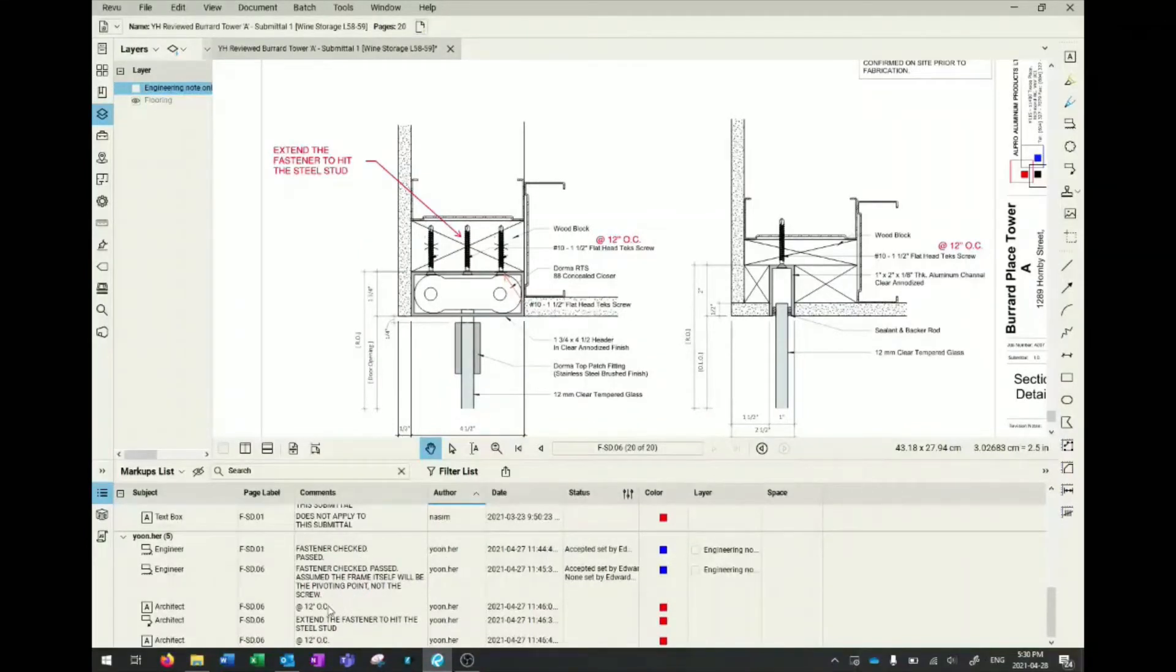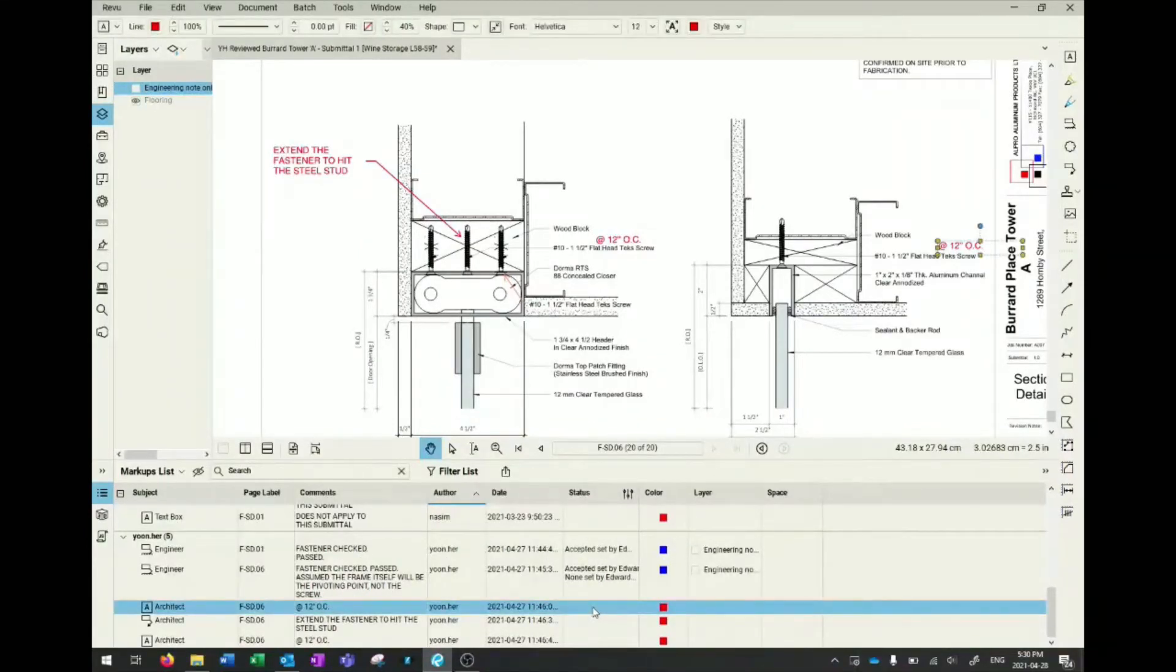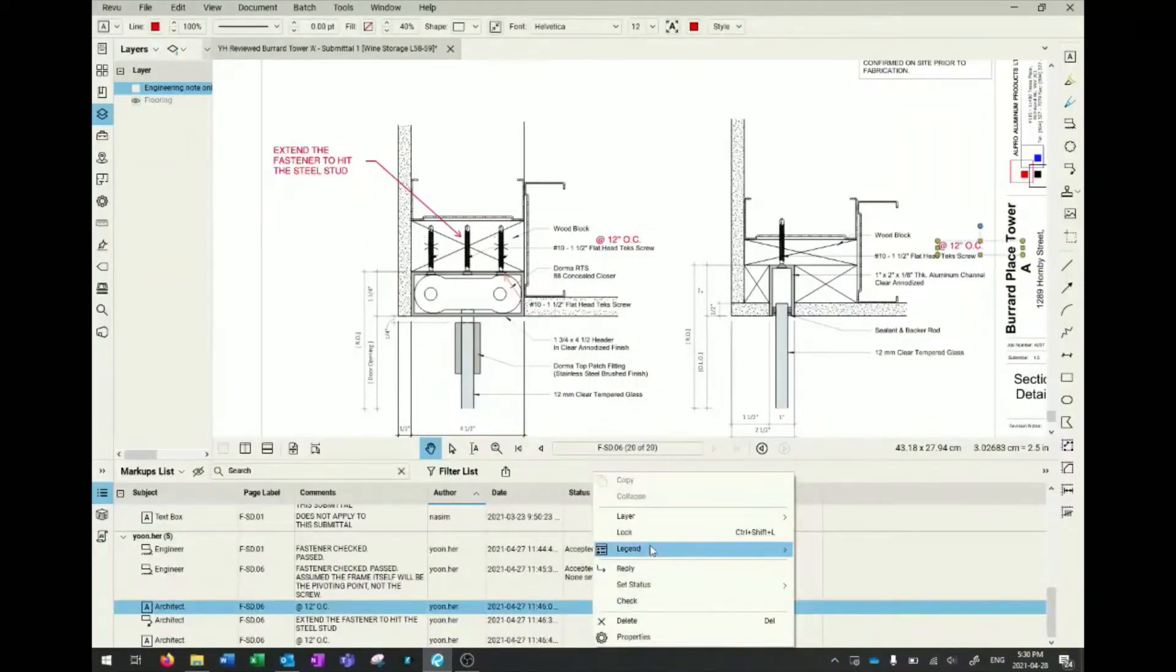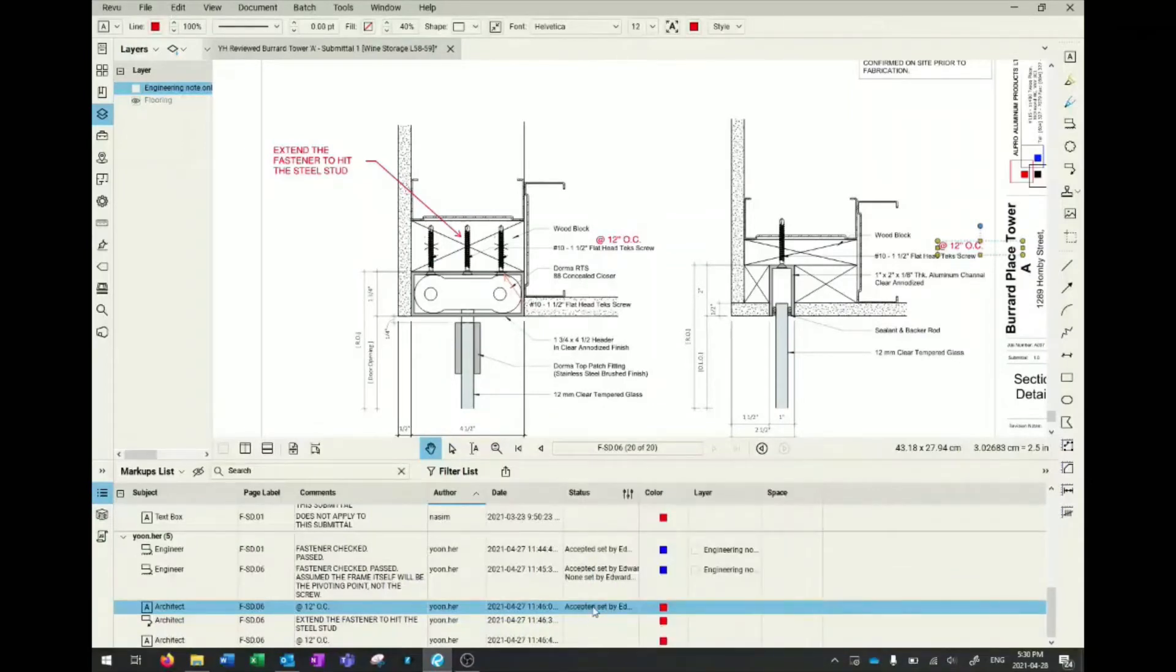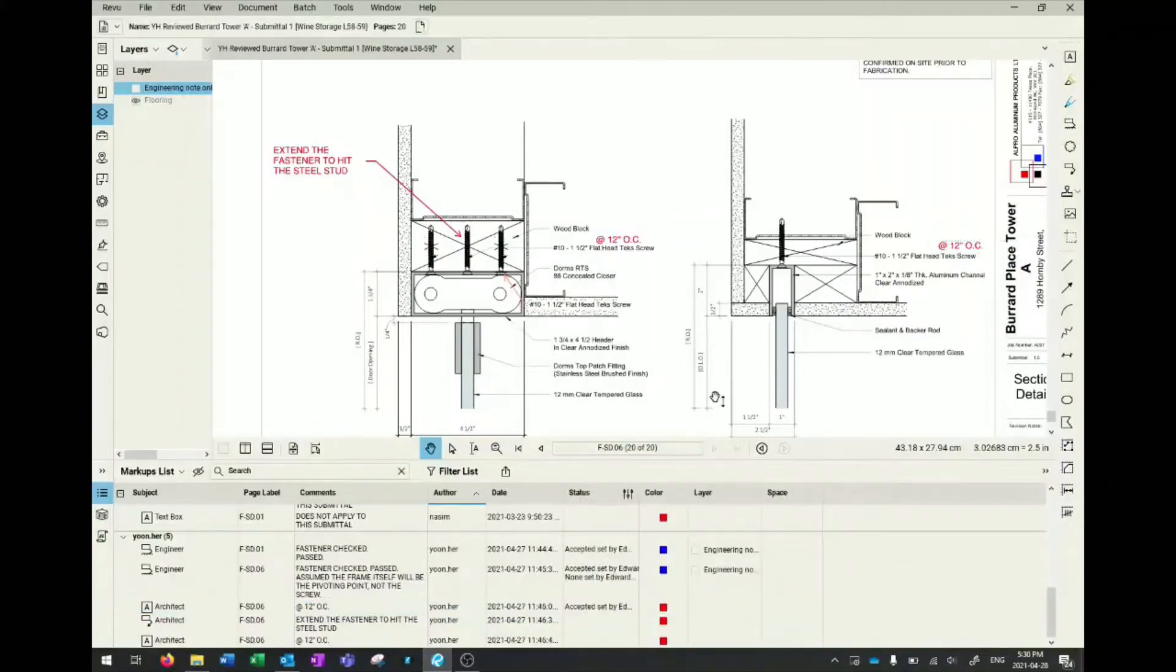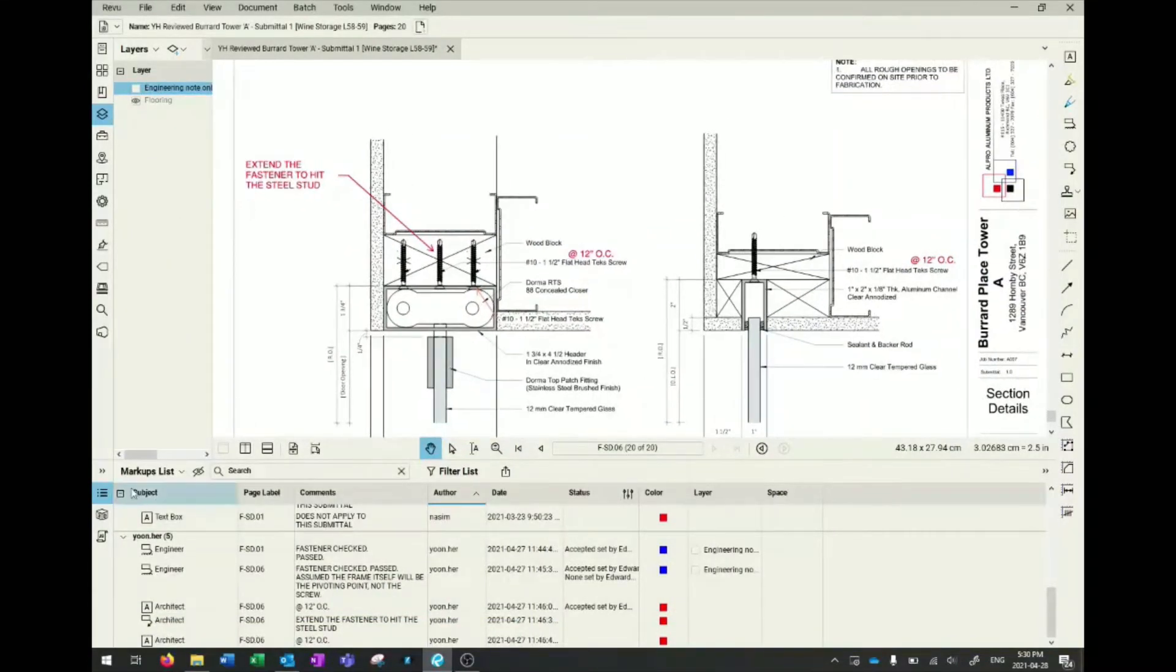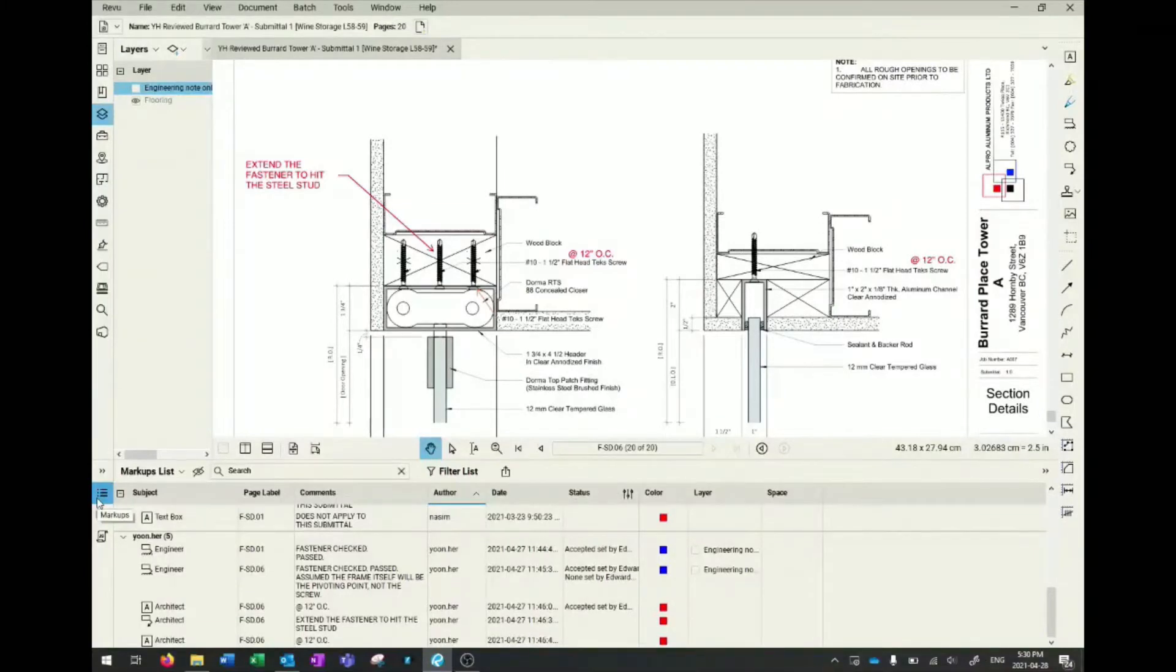You can also have statuses. As a review engineer, you can accept it or reject it and push it back to the EIT or technician to revise their drawing. This is another cool thing you can do.